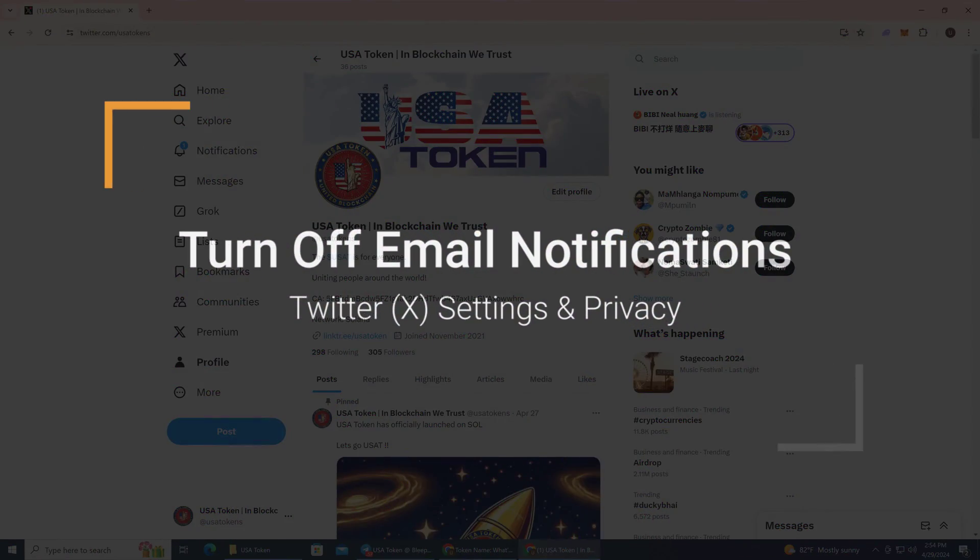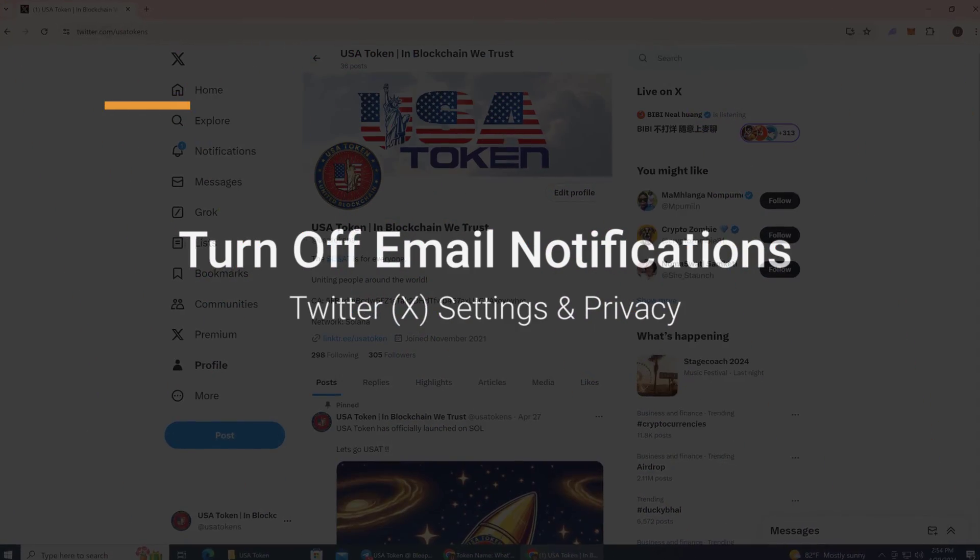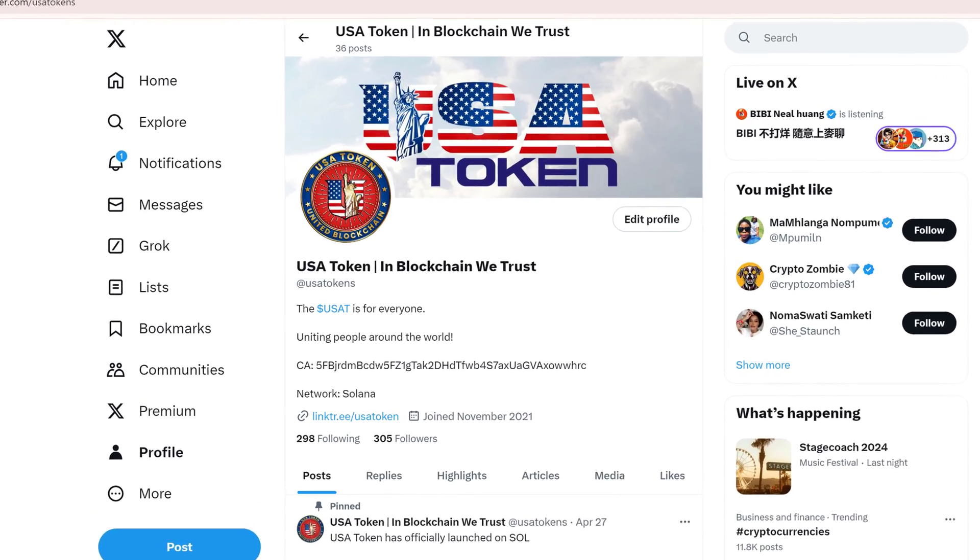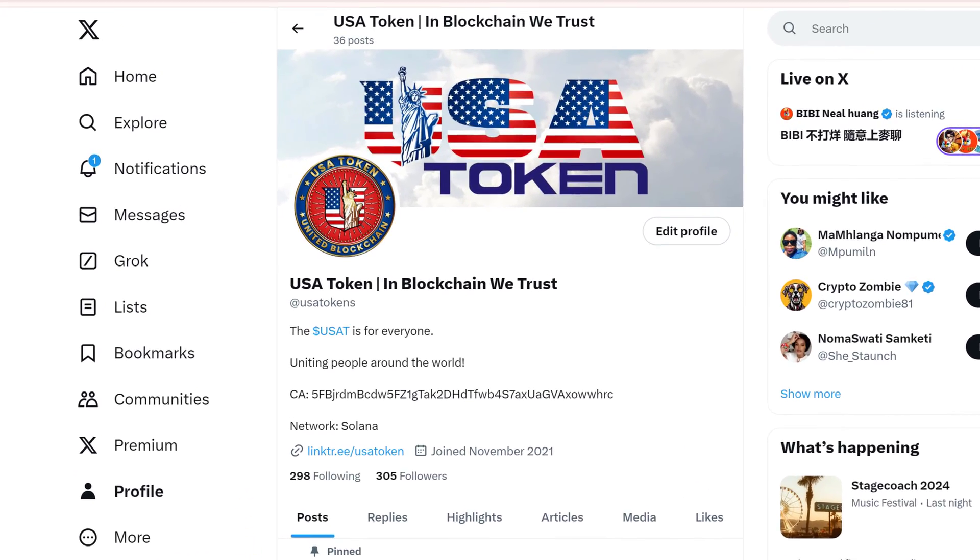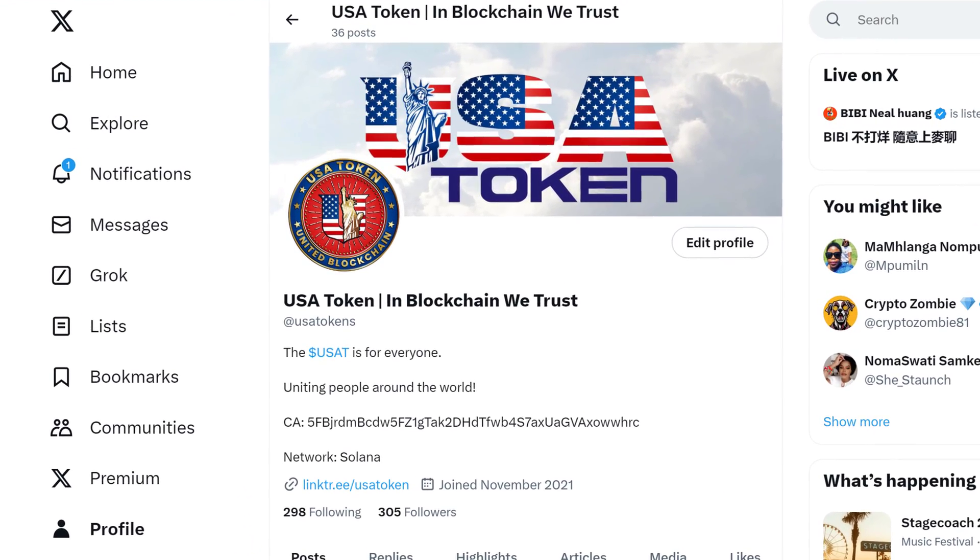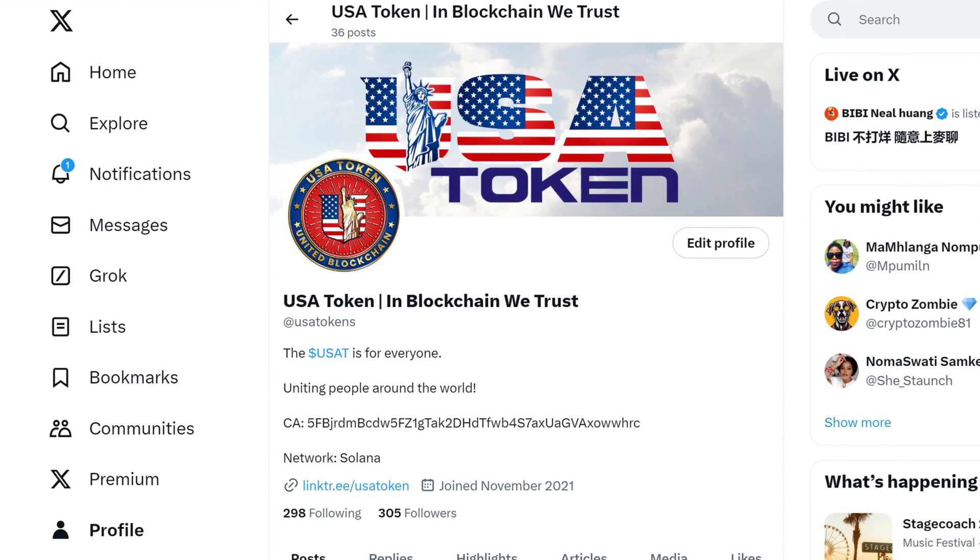I recently created a new Twitter page for cryptocurrency, and now I have lots of Twitter notifications going to my Gmail account.